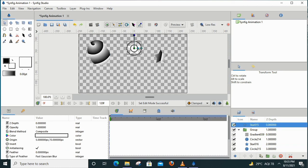In Synfig, using the gradient features with the help of your layer type setting, by setting it to 'straight onto' and by grouping the layer with your gradient tool, you can apply the gradient effect only to specific objects.